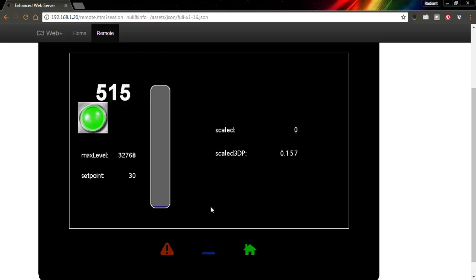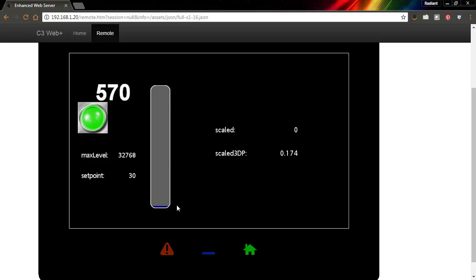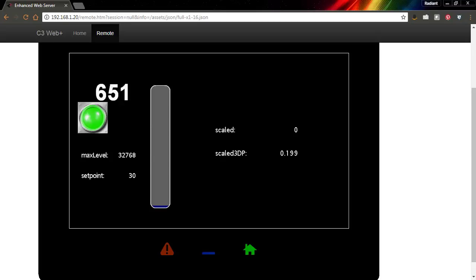So that is how you scale an input, how you make sure to point your data tag to whatever that input is, and how you add decimal places. Look for more tips and tricks on our YouTube channel. I look forward to seeing you again soon.